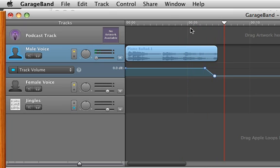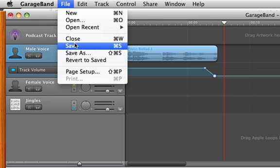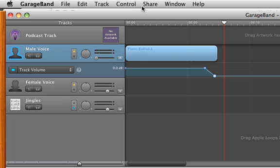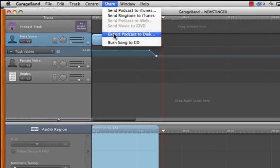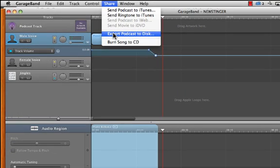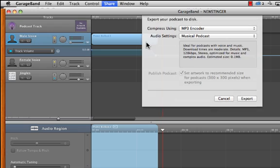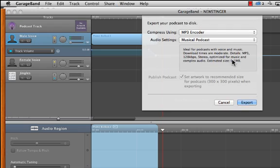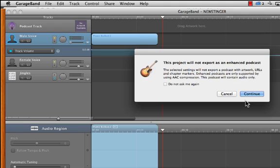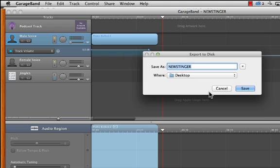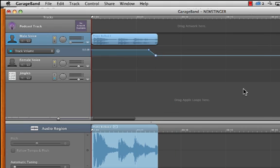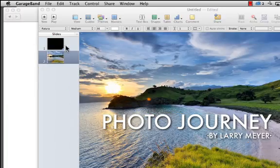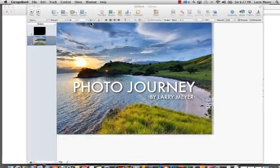So we're going to go ahead and save this and then share this out. We're going to export podcast to disk, which basically means we're going to save the file MP3 encoder, musical podcast. That's fine. 128 kilobits per second. That's fine. Go ahead and export that. It won't be exported as an enhanced podcast. Don't worry about that. Just hit continue new stinger on the desktop and go ahead and save that. And now we can get out of GarageBand.